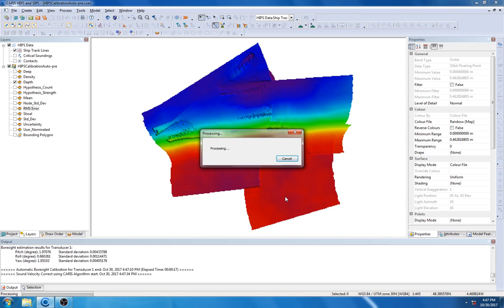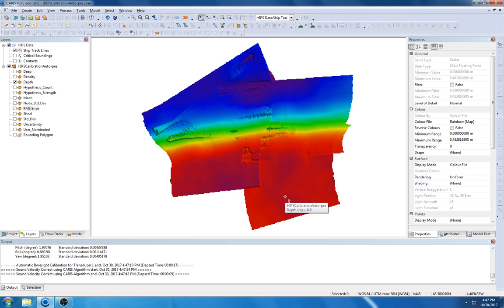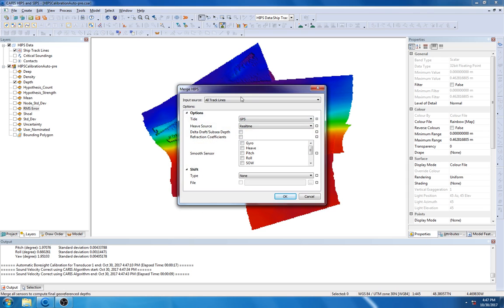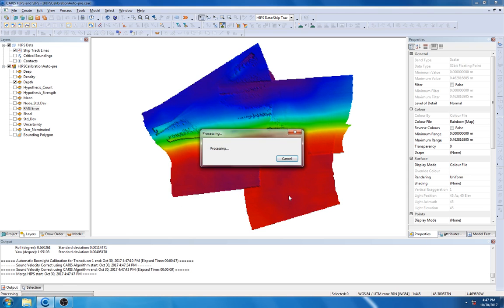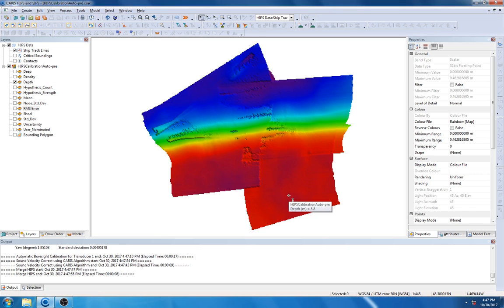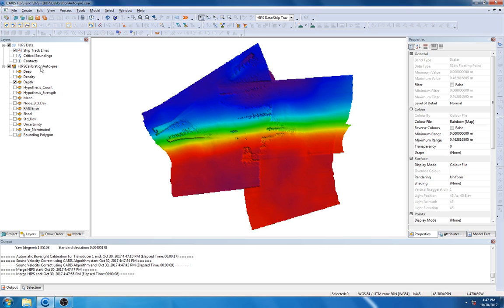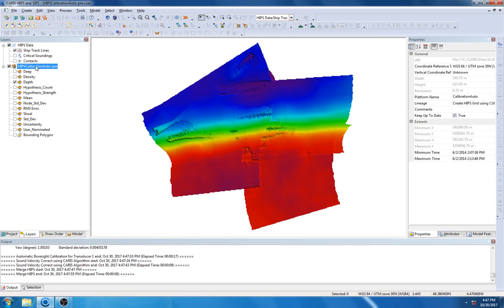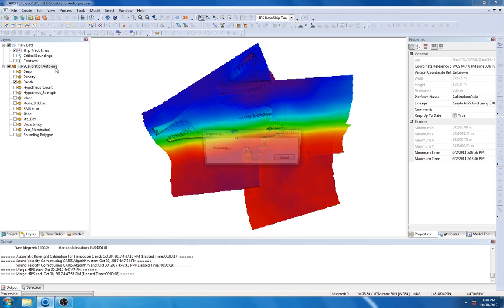And then, I am going to also merge the lines. Once we have merged the lines, we will then have an updated geo-reference point cloud. To update our surface, I am going to right-click on the surface and select Recompute.